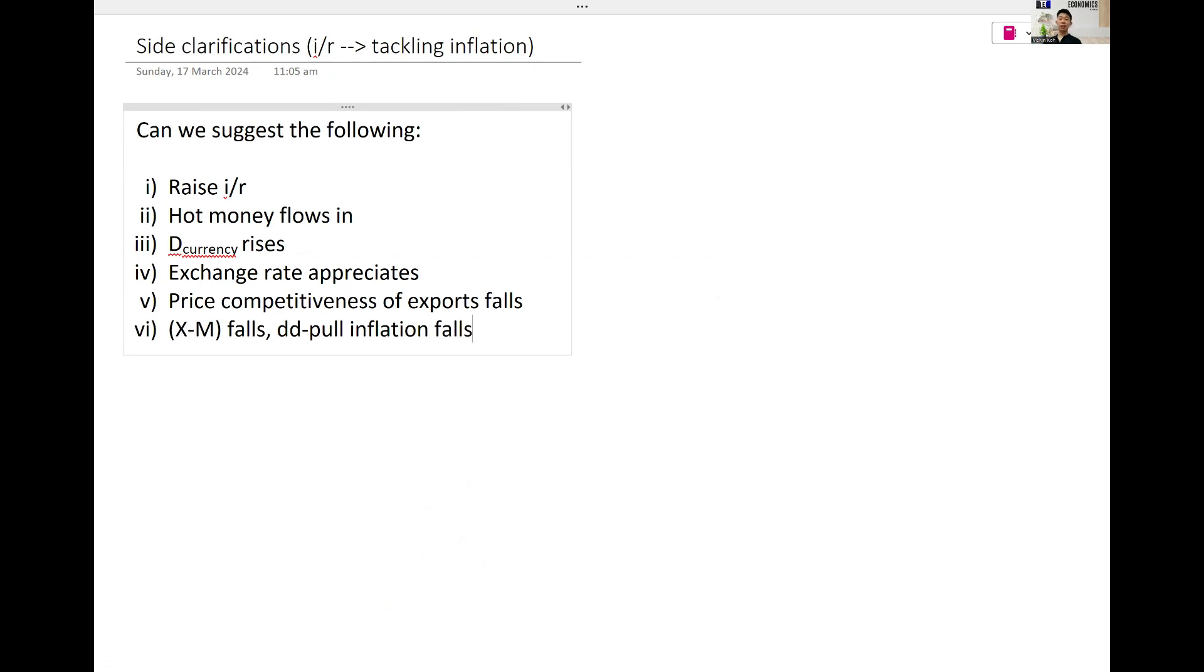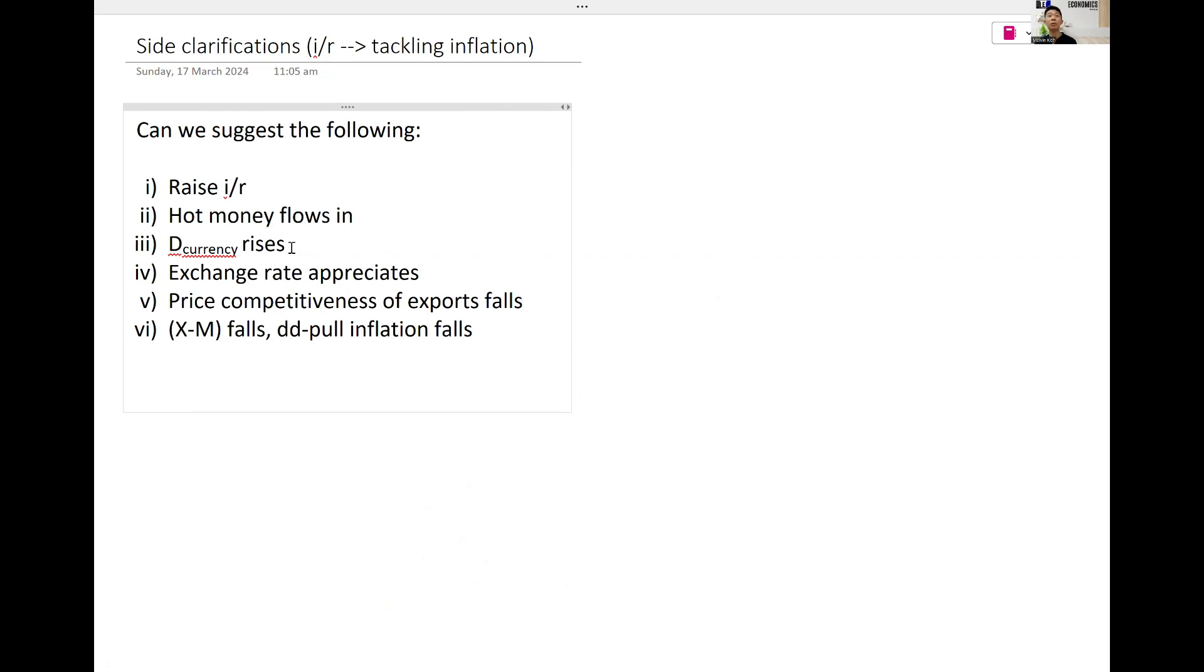So the question is, can we say this? Who has already gone through hot money effect? Have you seen this in the school notes, hot money flows? Half, half right, half also in school notes.